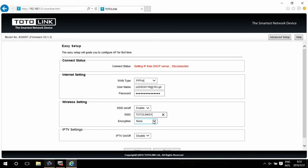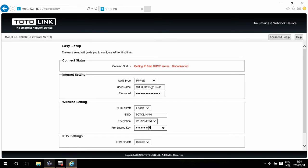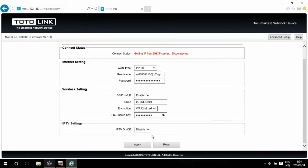For encryption, we recommend you to use WPA2 mixed. Input the password you want to set for the WiFi, then click Apply.